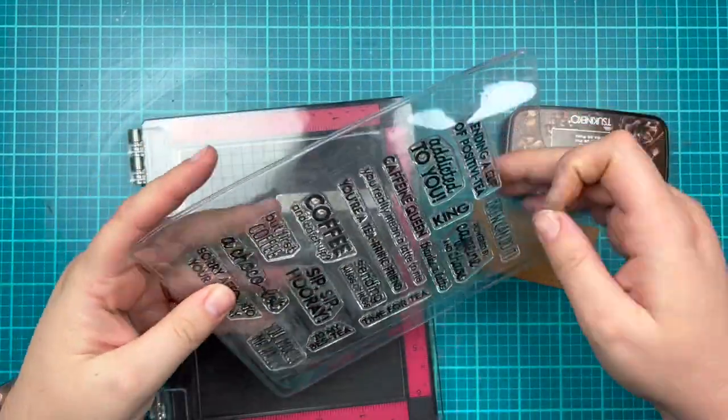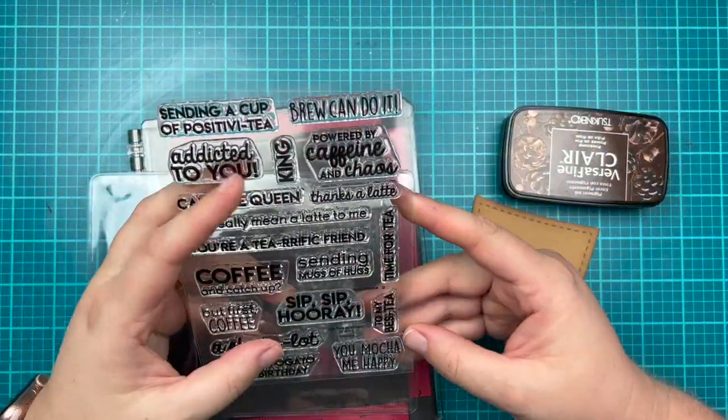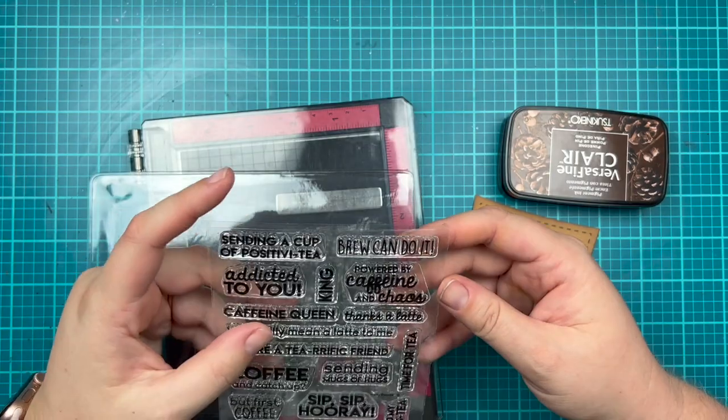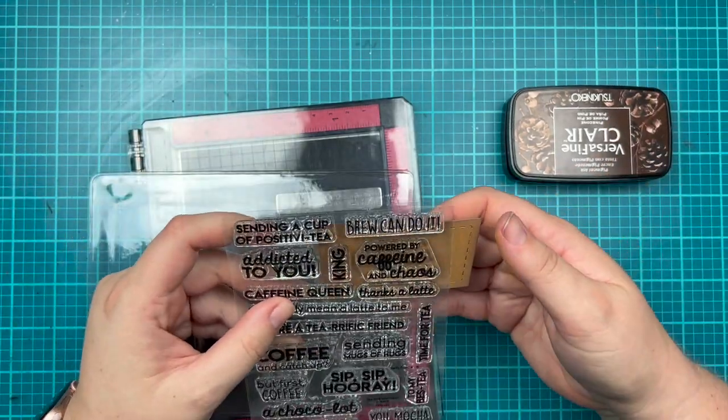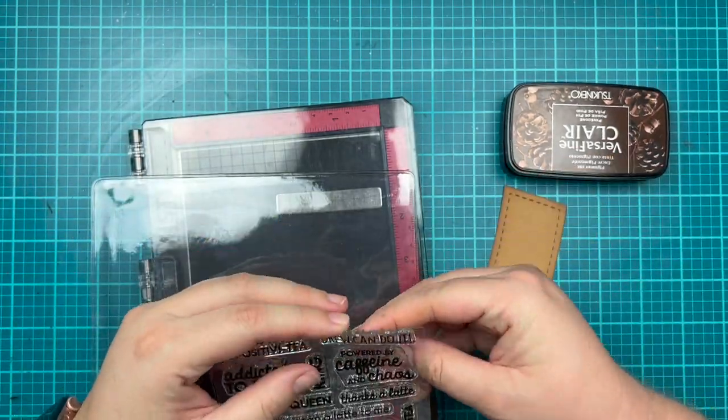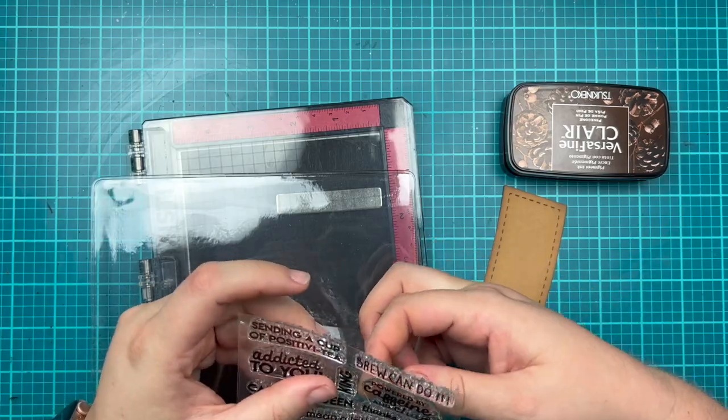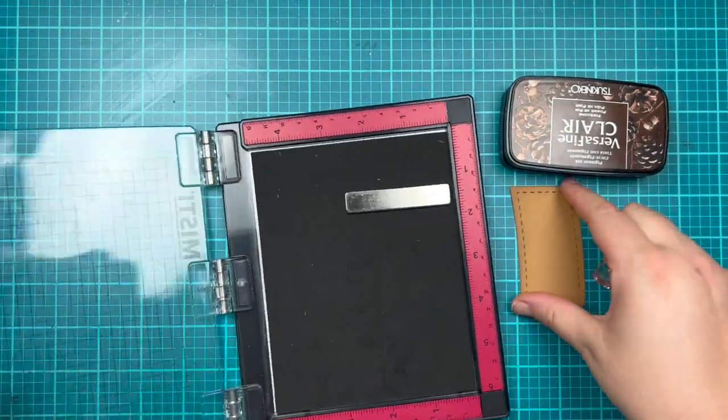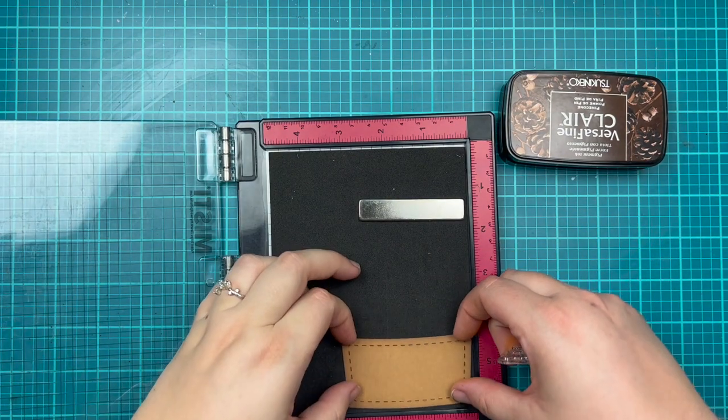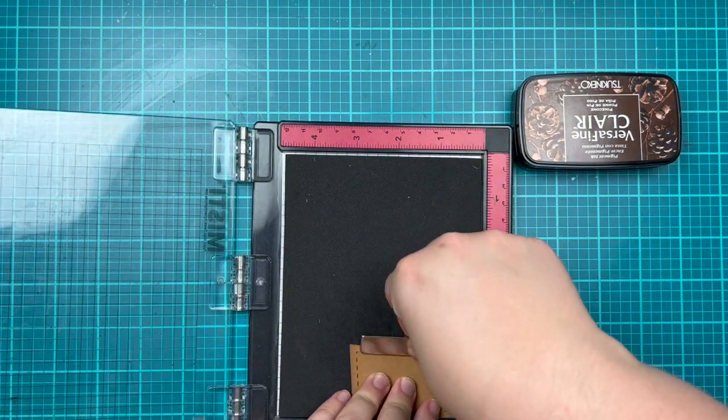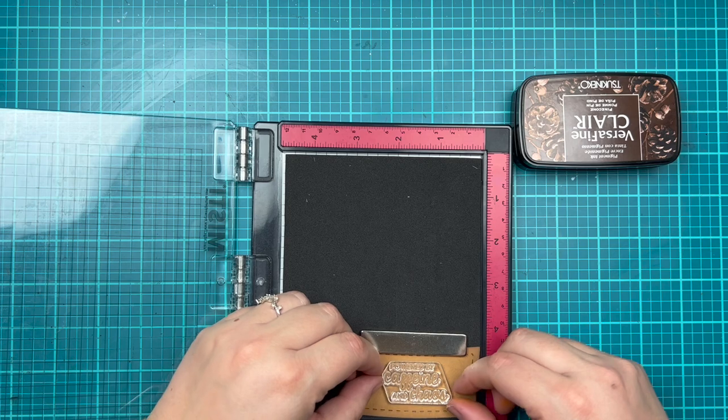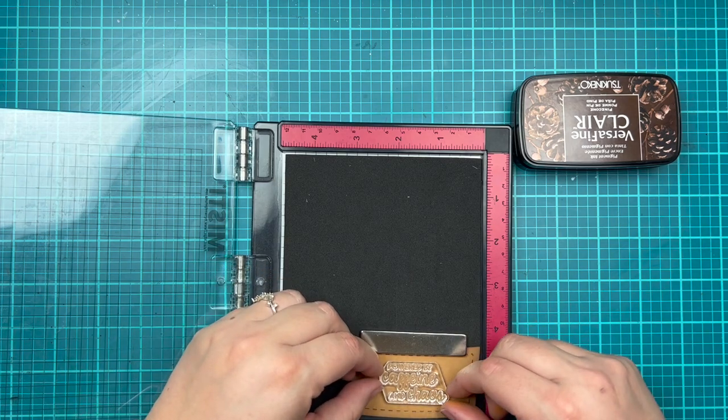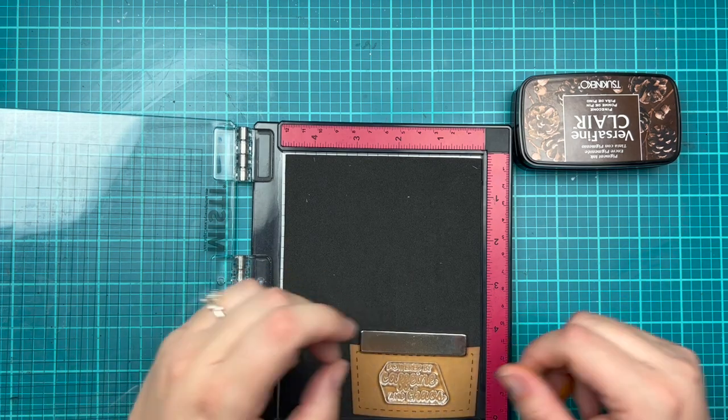Now I want to add a sentiment to my card, so I'm grabbing the new stamp set called Tea Time Sentiment Stamps. I decided to go with Powered by Caffeine and Chaos—I thought that would be really cute for this coffee cup with shaker element inside of it. I grabbed my MISTI and I'm using VersaFine Clair in Pinecone, which is a brown ink, to stamp on my sentiment.